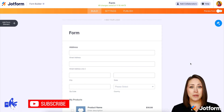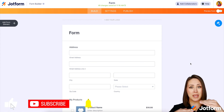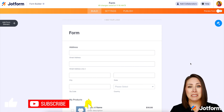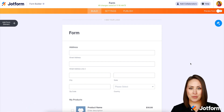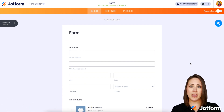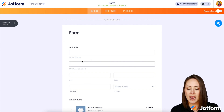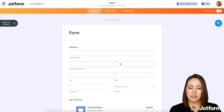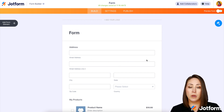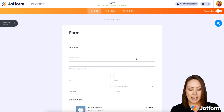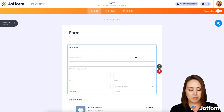One of my favorite reasons is to make the form look a little bit shorter. So let me show you how to do that. I already have the address field inputted into my form and let's say I don't need the second address line. I'm going to go ahead and choose the address element.